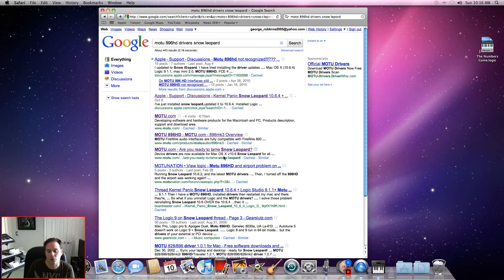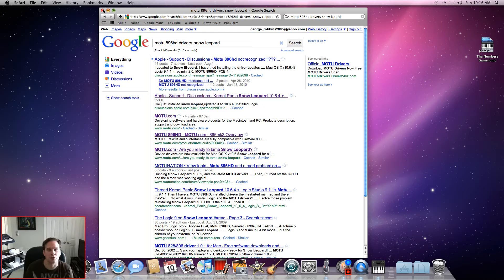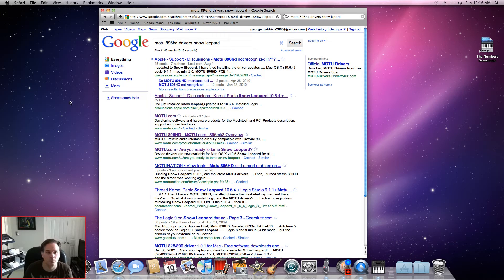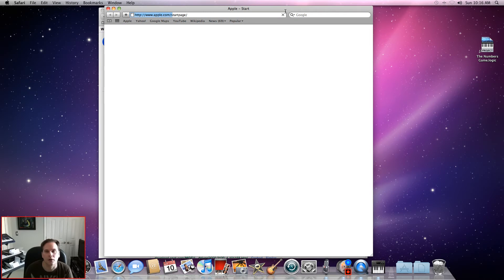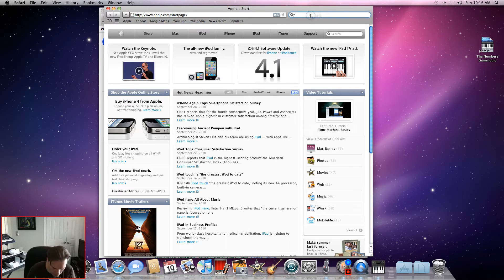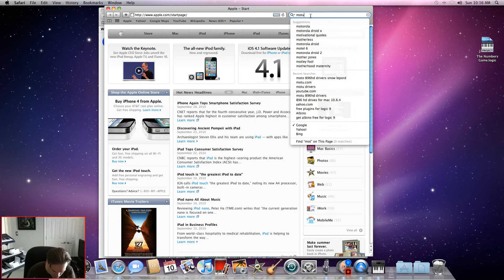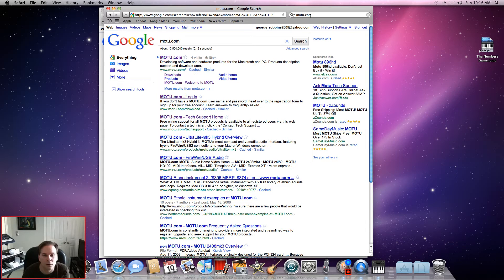In order to get new drivers from MOTU, a couple things you need to do. First you need to go out to MOTU.com. I'm just going to open up a new window real quick, MOTU.com, enter, select it here.